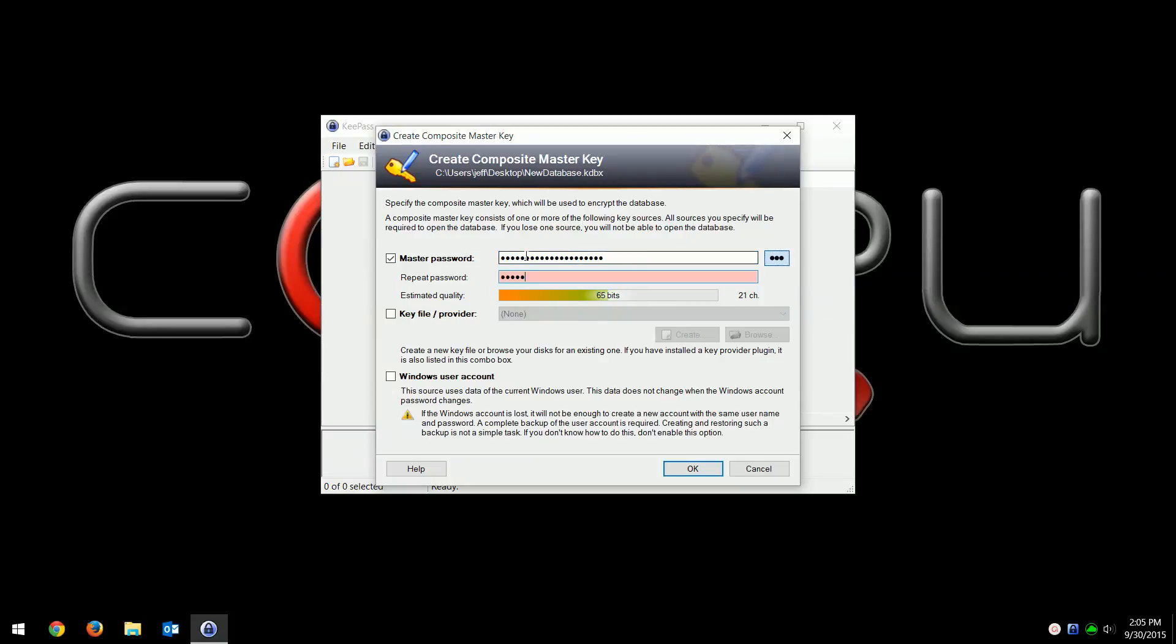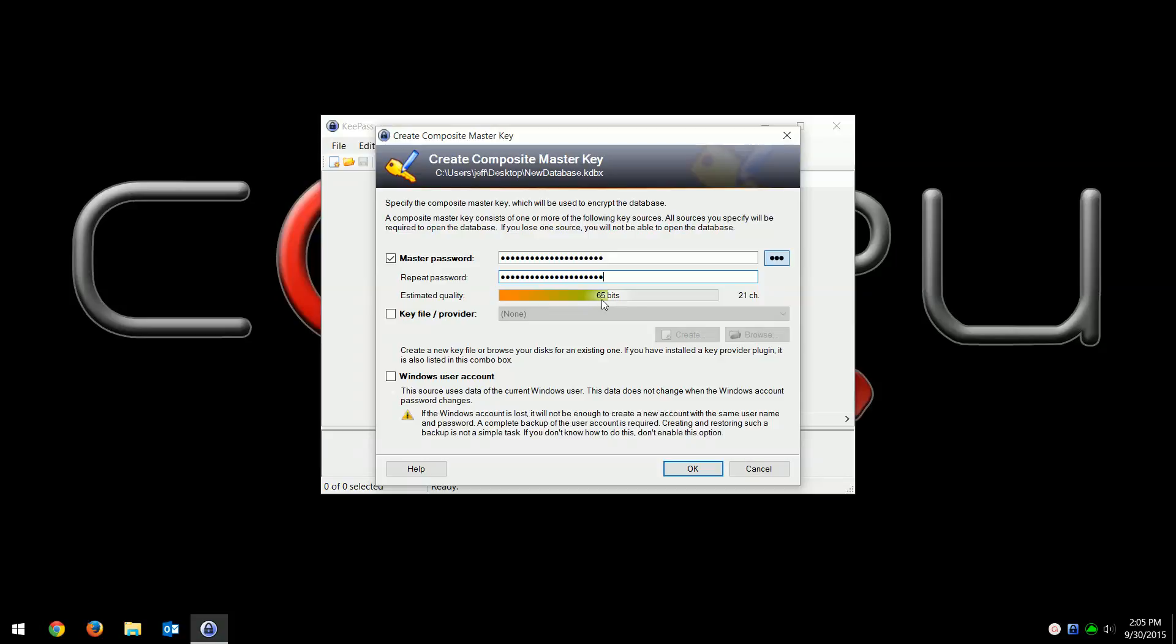You can see that you type it in once and then twice. It'll show you the quality, meaning how good of a password it is. You want to be closer to the right than not. You definitely want to be in the green because that's a better password. Remember, this is the main password that you'll have to remember to get into KeePass.